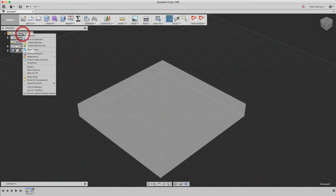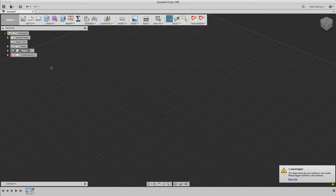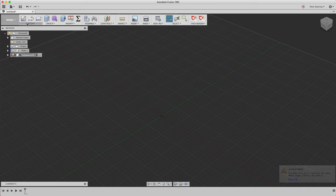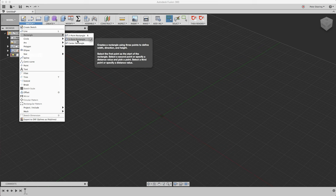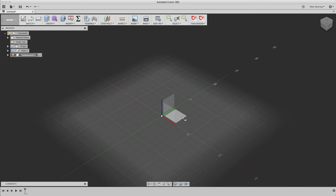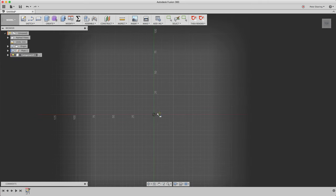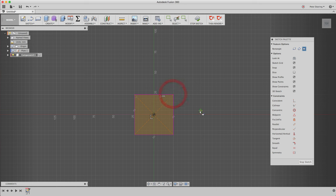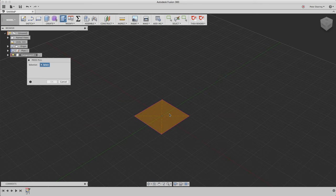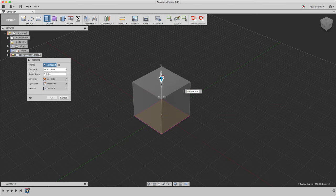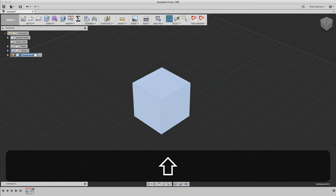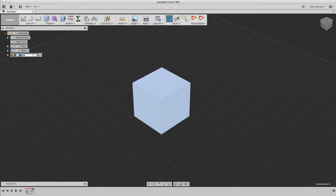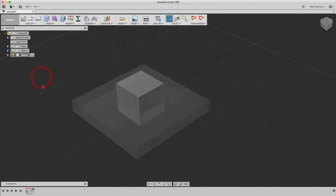So the next component is going to be our block. I need to activate it. That's a nice block. Let's rename this component. That's our block. So now we have our two components.